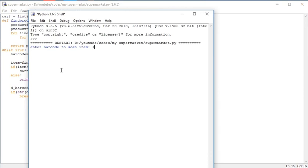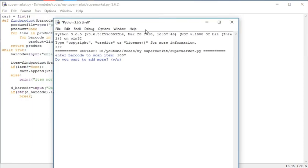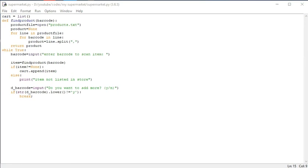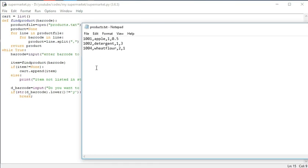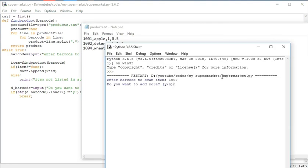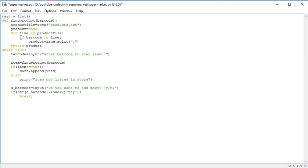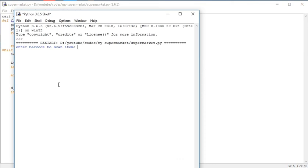Let's check if it is working. I will enter 1007 because we have no item with that code. It is not printing the 'not listed' line and is taking me directly on. Let's see the file - we have no item 1007. Let's see what we have done - it should terminate here on 'no'. We are not using a for loop, we will use if here: if barcode in file. Let's see if it works - 1007, yes it is working.